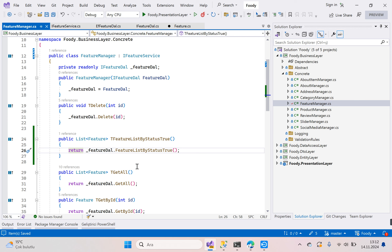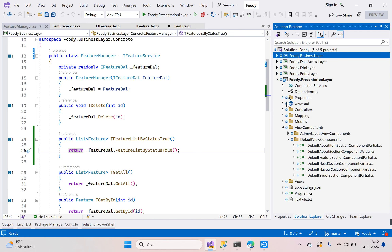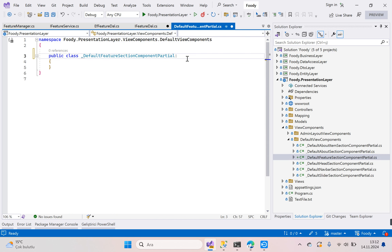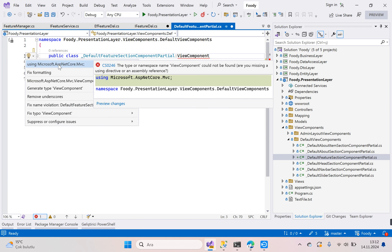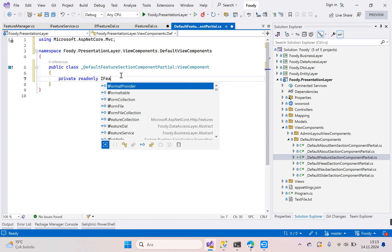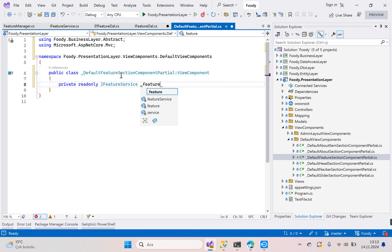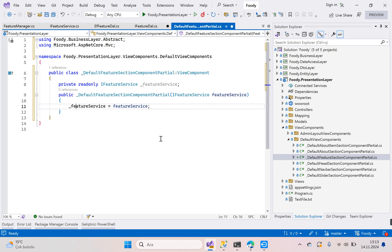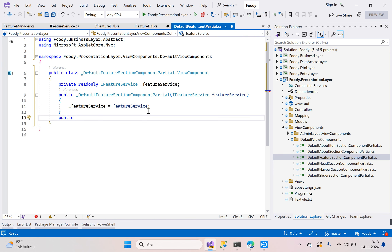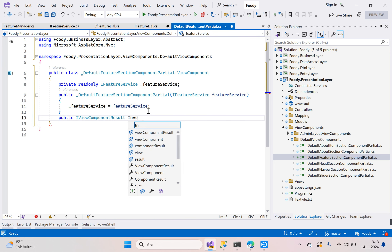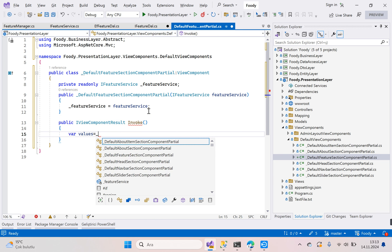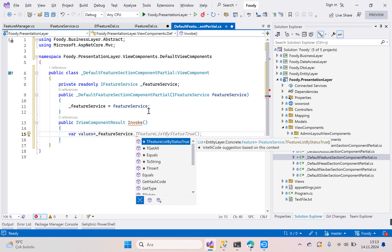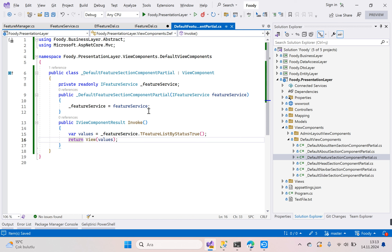Now go to the presentation layer and go back to the view component. Inherit ViewComponent. Add a readonly IFeatureService field named _featureService. Generate the constructor method. Then write the public IViewComponentResult Invoke() method: get values from _featureService.GetFeatureListByStatusTrue() and return View with values.